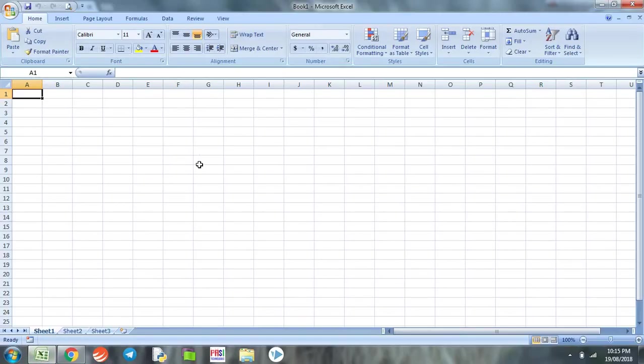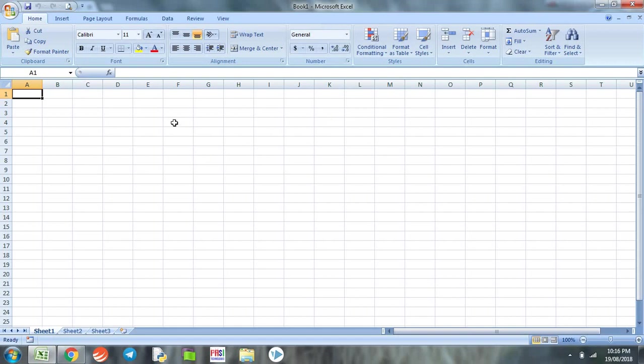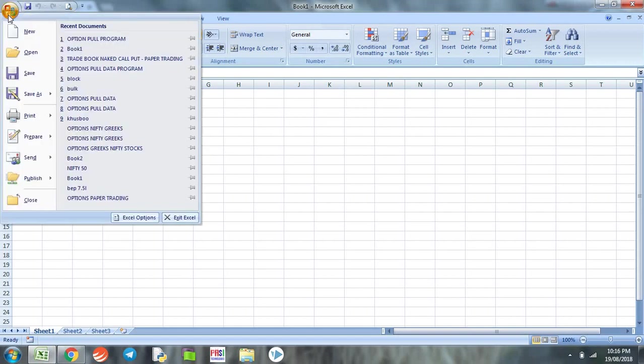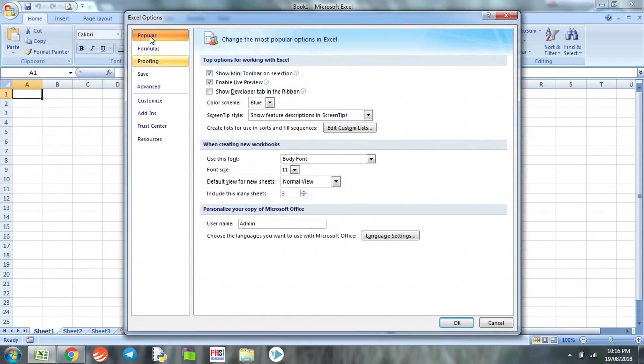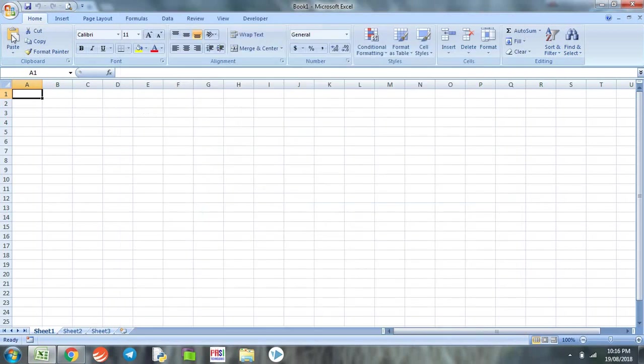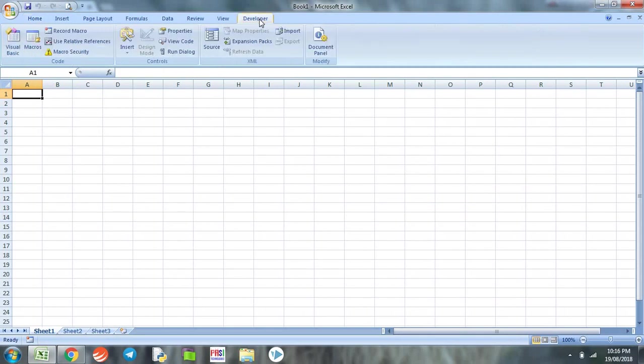For this program we'll be using Excel macro. To use Excel macro on Microsoft Excel we require a developer tab. To add the developer tab in the ribbon, we go to Excel options and under the popular tab we click 'Show developer tab in the ribbon' and click OK.